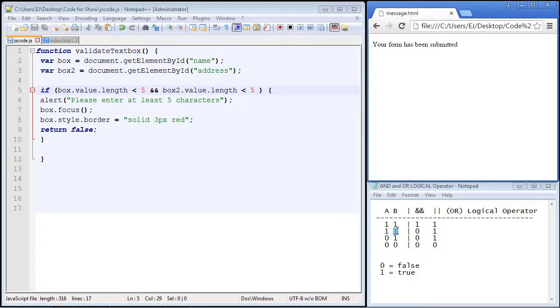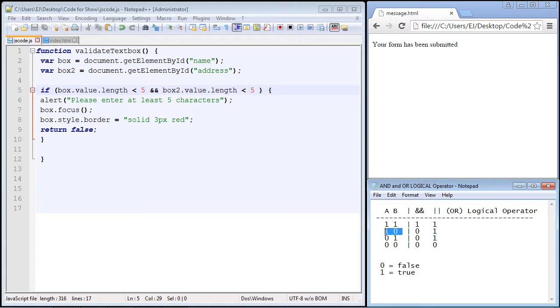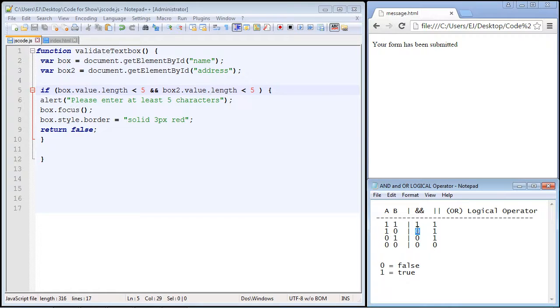And you can see it went right through, because again both of these have to be true in order for this outcome to be true. Since this was false, again our form was submitted.